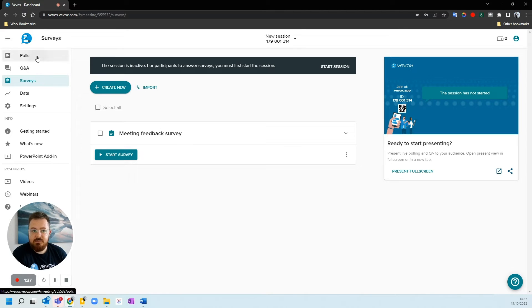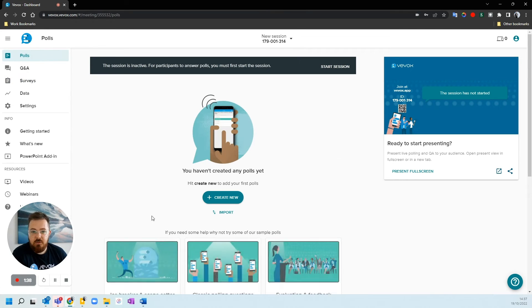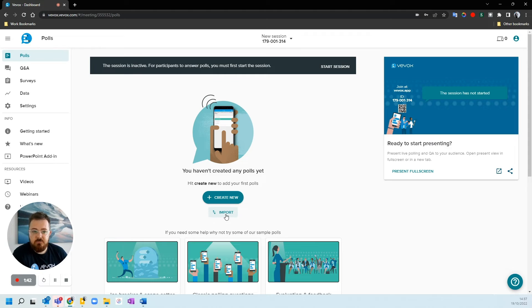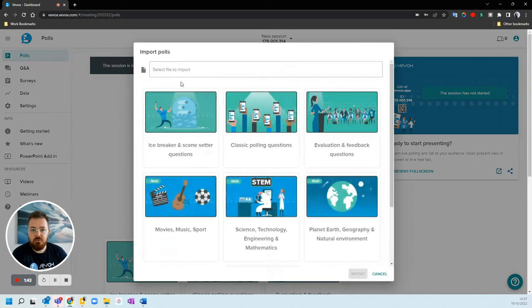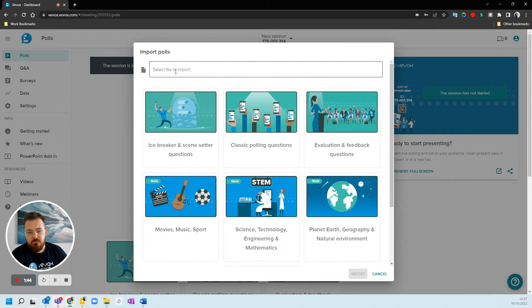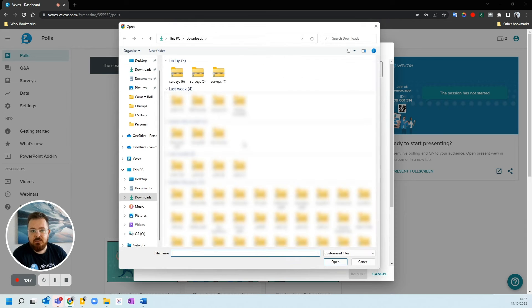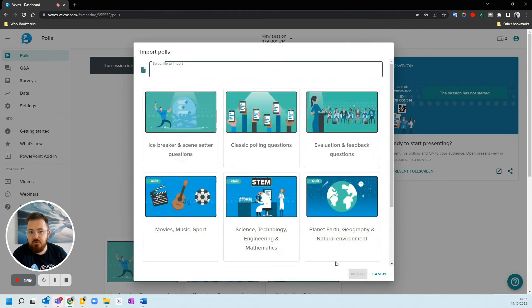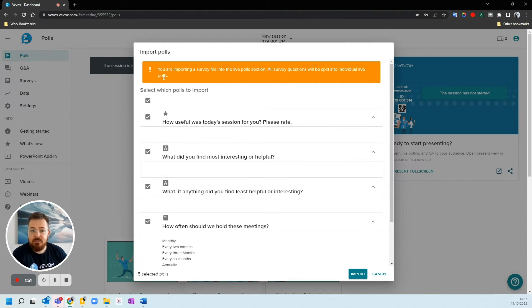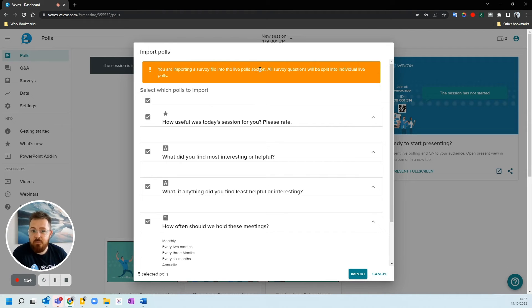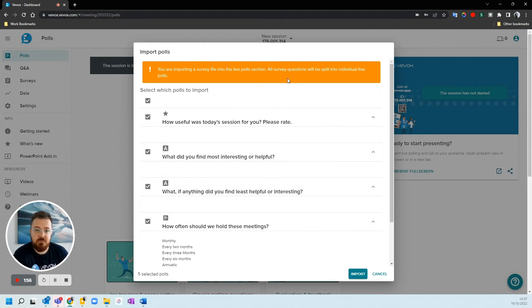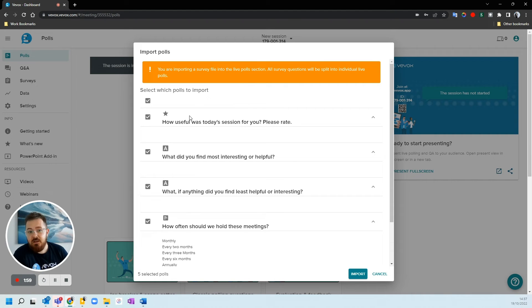Likewise, this is exactly the same with polls. If we go over to polls in our new session, we can hit import. I could again select from my file explorer and I'm going to import a survey. Why not? If I import that survey, it's going to say you're importing a survey into this live poll section. All survey questions will be split into individual live polls. That's fine.